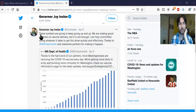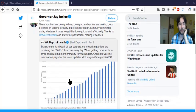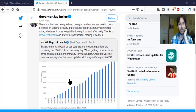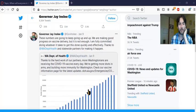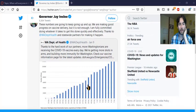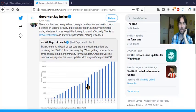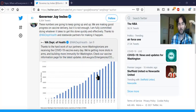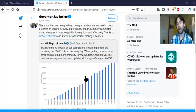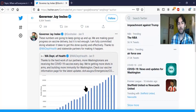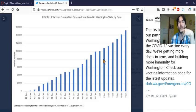We have the governor of Washington talking about the number of Washington residents who have been vaccinated, and we've got this graph here. A question that comes to mind is, well, if we keep going at this rate, how long will it be before everybody in the state is vaccinated?